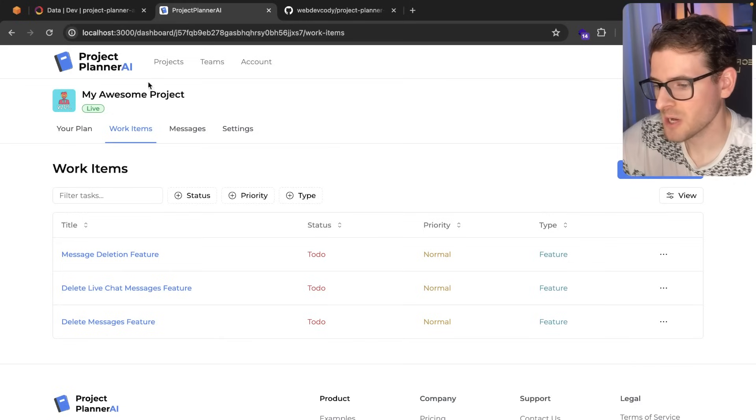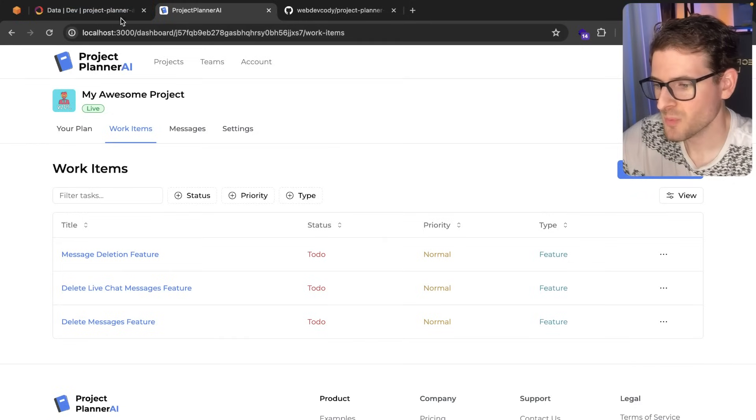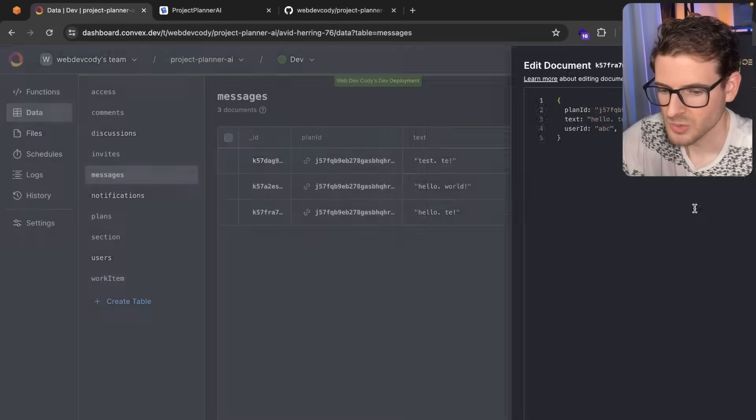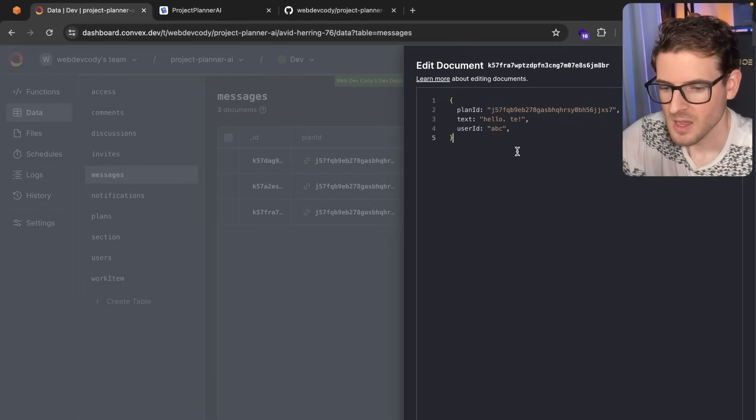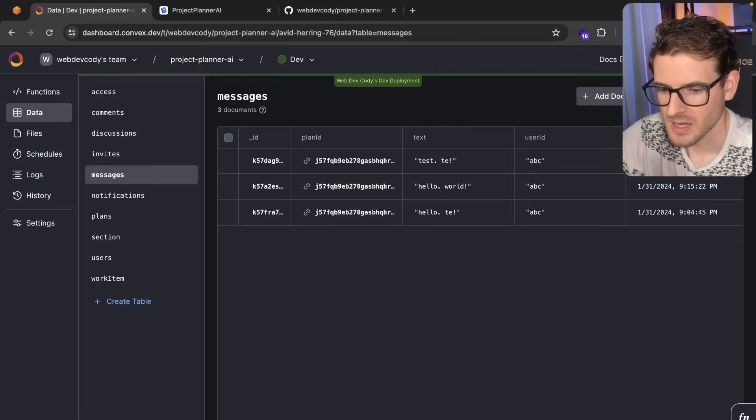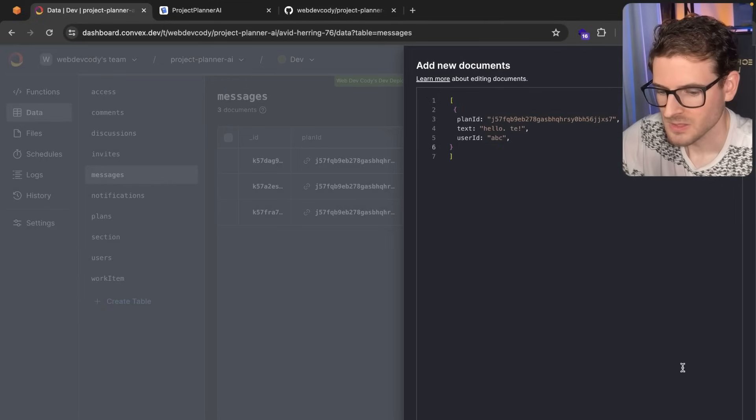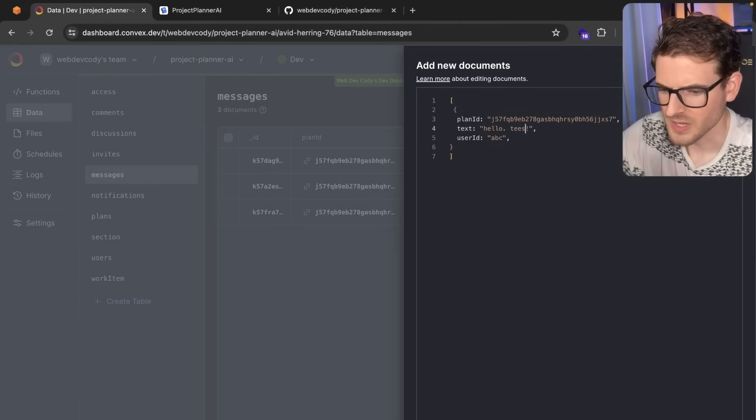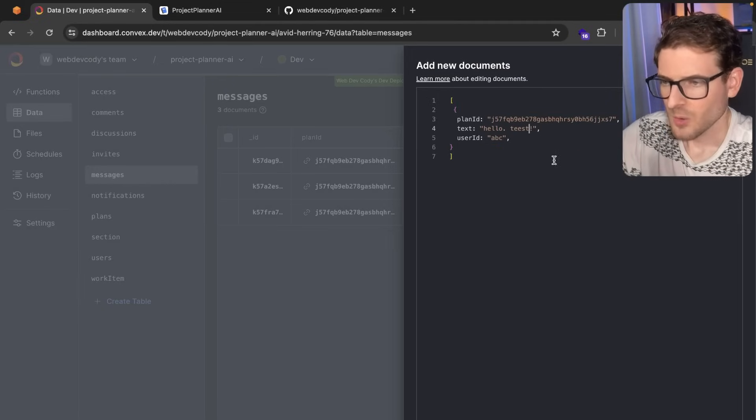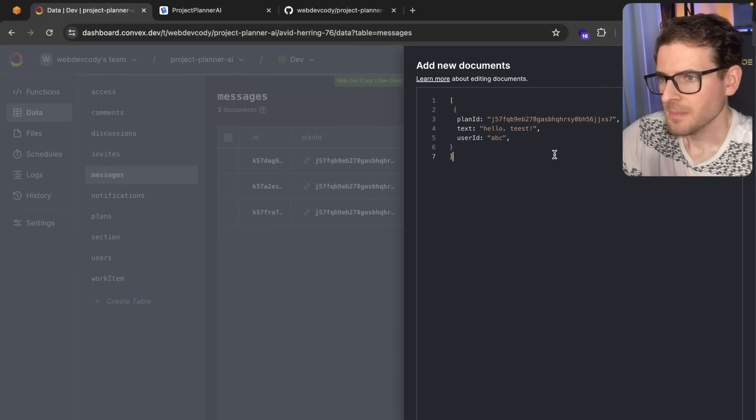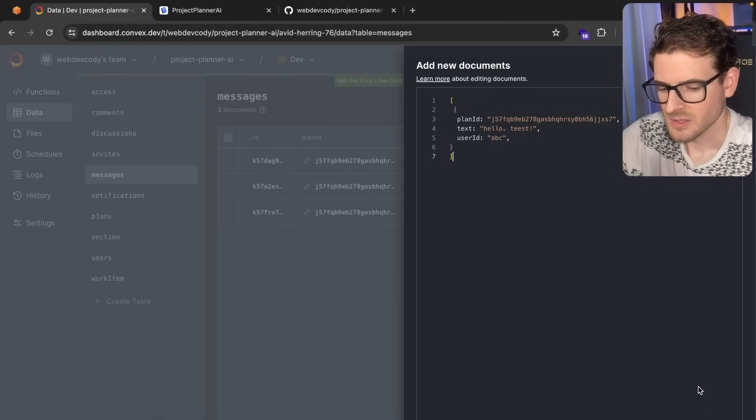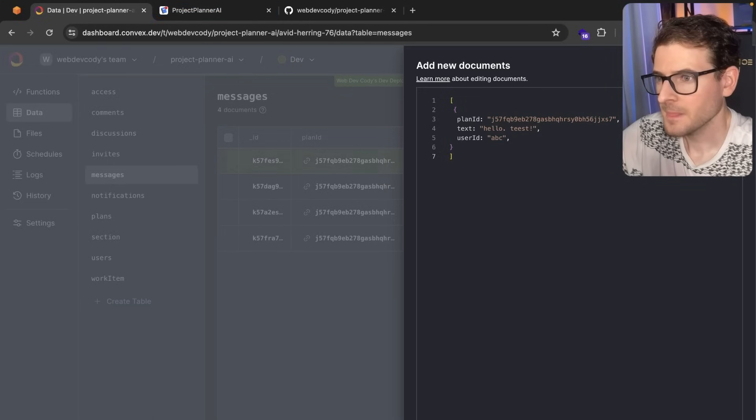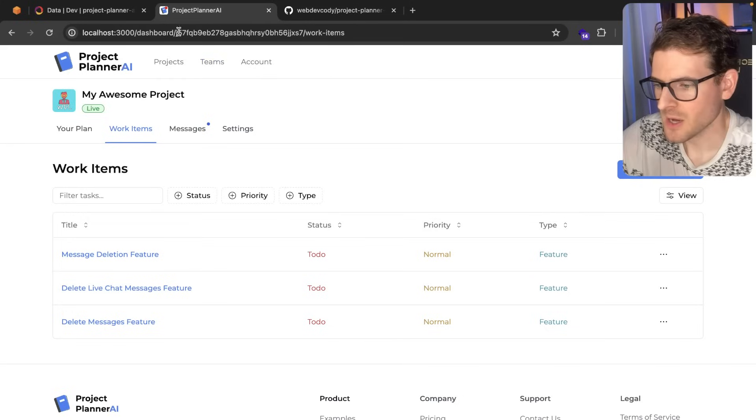So I'm going to share with you when someone creates a new message on your project. I'm just going to go to the Convex dashboard real quick and create a new document like this. I'll just say hello test. One thing I want you to pay attention to is the favicon up here. So when I create this document, notice that the favicon now has a little red dot on it.